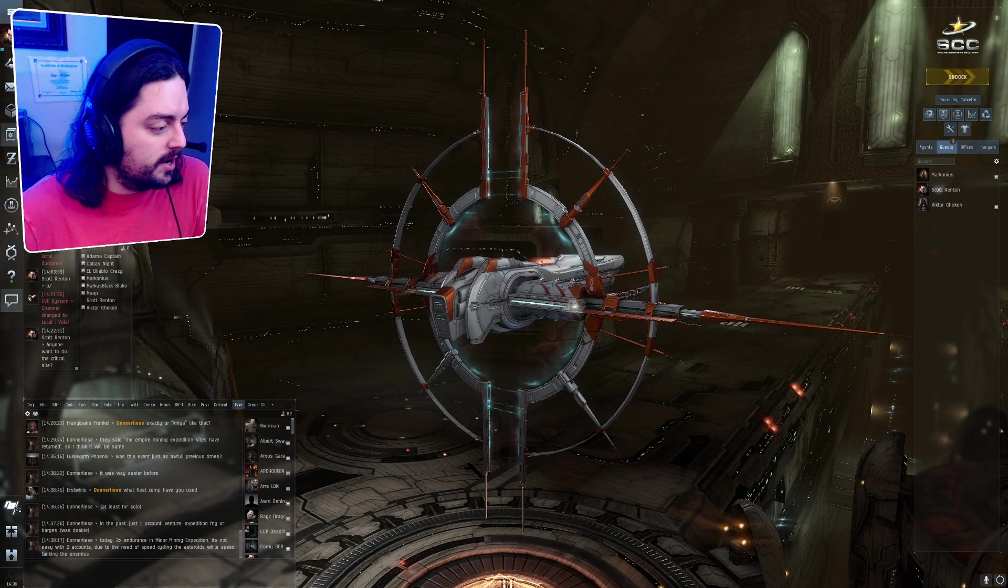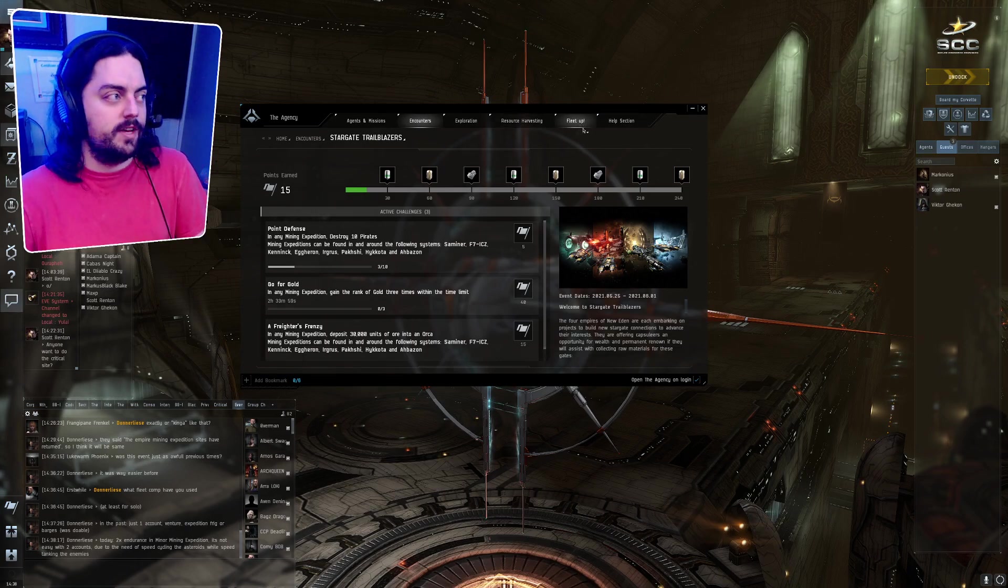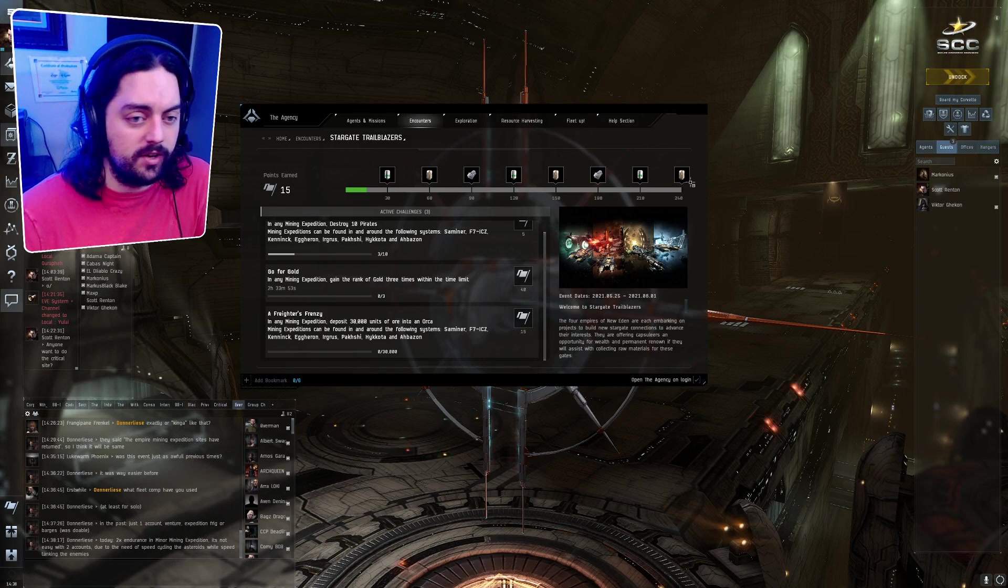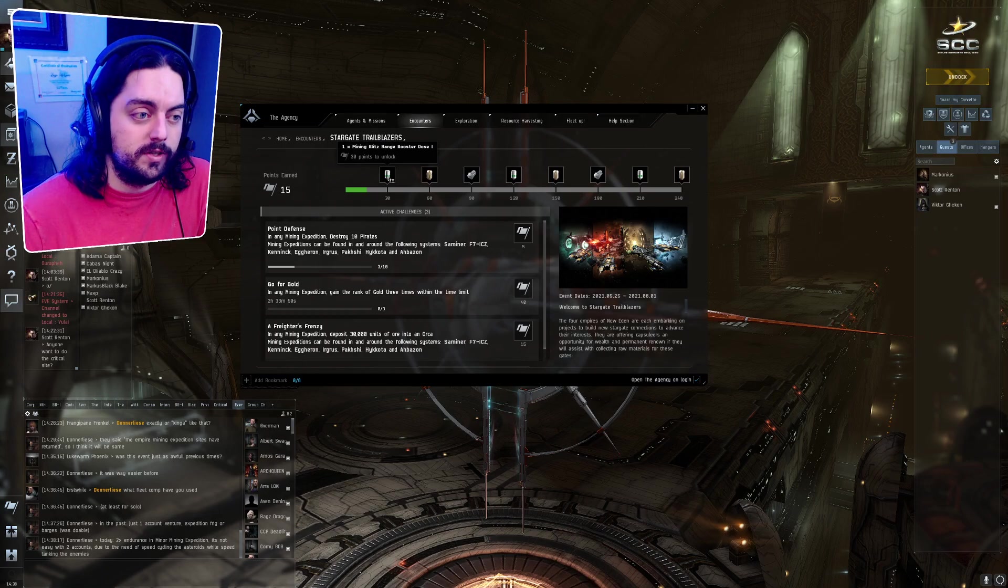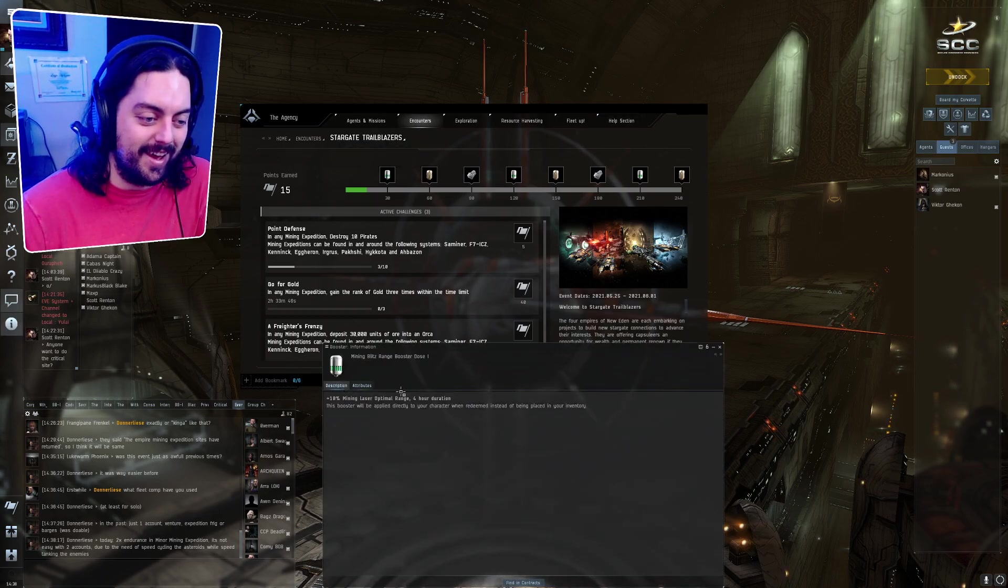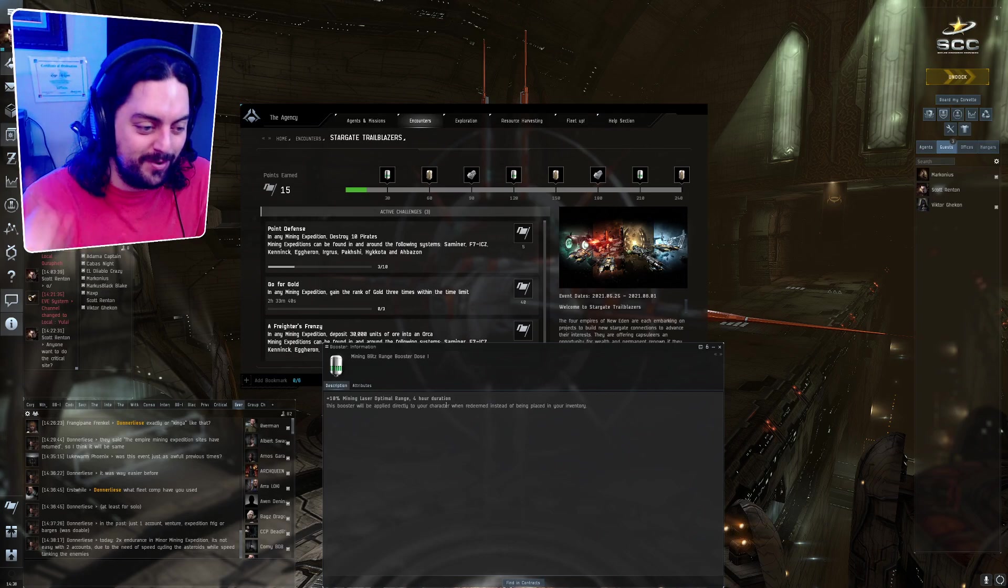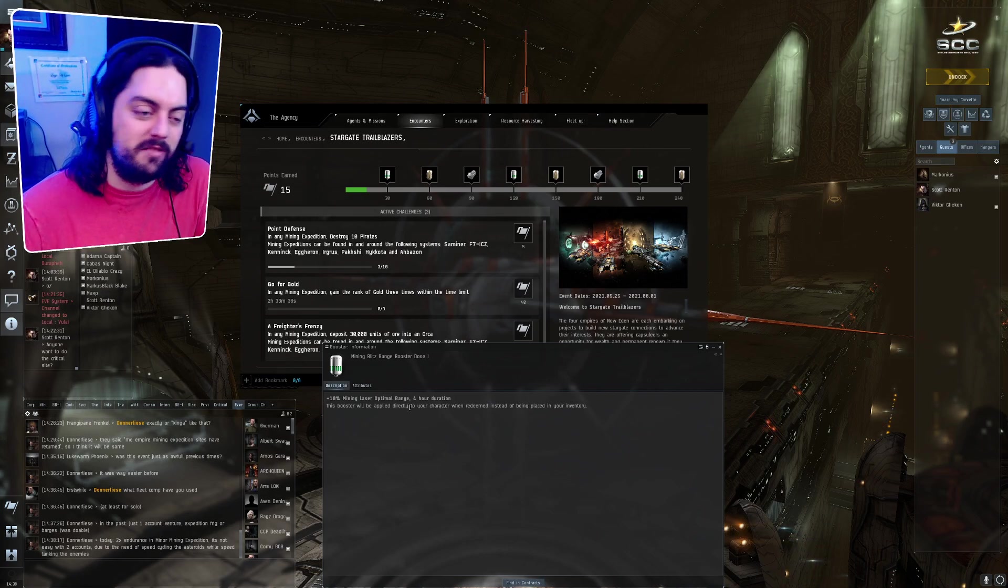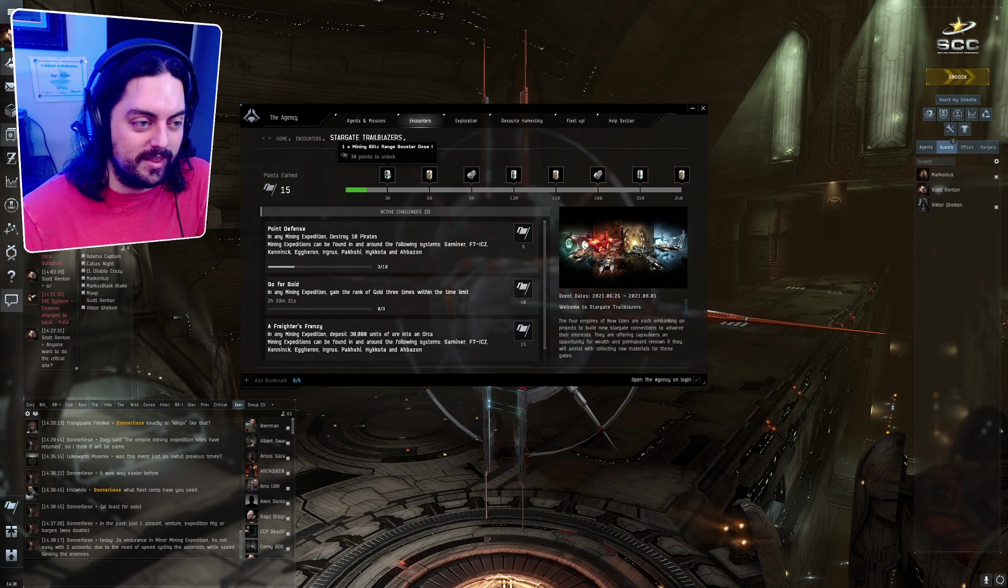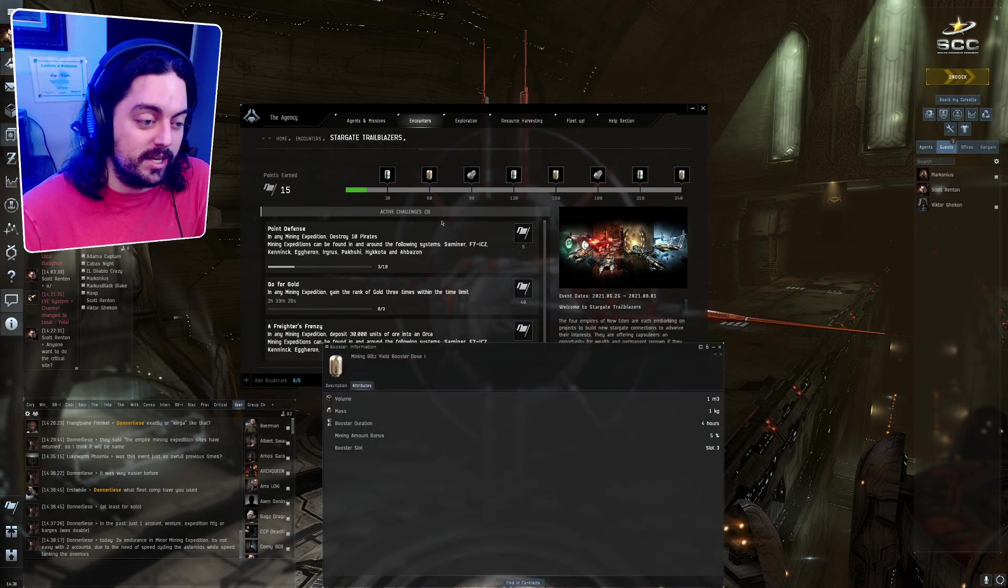So here we can look at the track. If you've done any of the recent events, you're probably pretty familiar with these tracks. You do these things, you say collect, and then you get points and you get rewards. So what are these rewards? Well, they're mining boosters. They have like 10% mining laser optimal range for a four-hour duration. Woo! And it says the booster will be applied directly to your character instead of being placed in your inventory. So you get this, and if you are doing the combat portion and not the mining portion, then I guess you just kind of get shit out of luck.